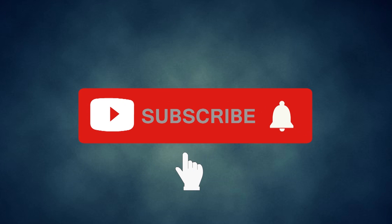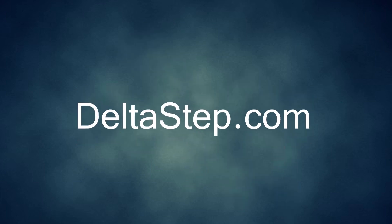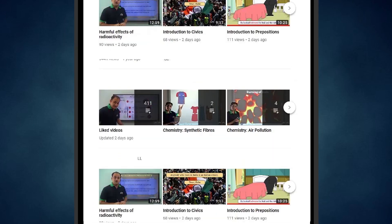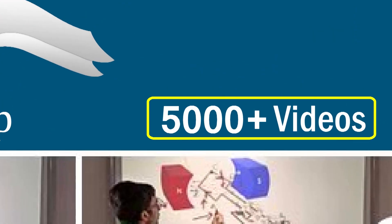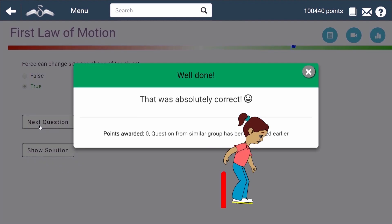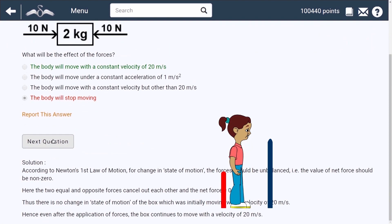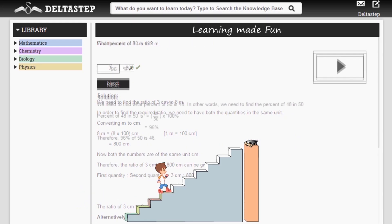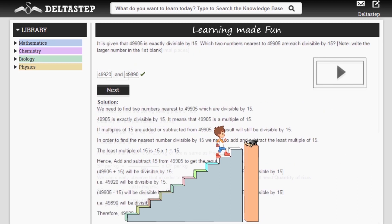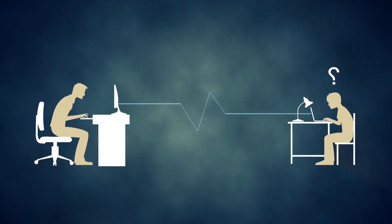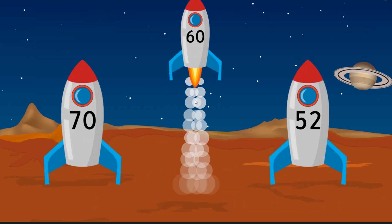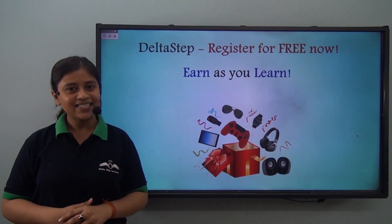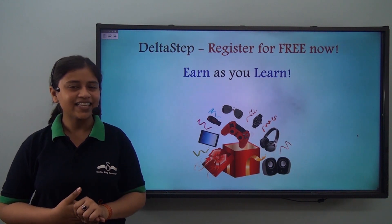Don't forget to subscribe to our channel and hit the bell icon. You can also register for free at Deltastep.com or download the Deltastep app to learn one-to-one with our amazing teachers, or to get access to all our 5000-plus videos as per your school syllabus. Master each topic with our adaptive practice technology, get millions of questions with step-by-step solutions and unlimited mock tests, and get all your doubts resolved instantly. Learn via games and win amazing prizes like PlayStations and iPads — at Deltastep, learning is not just fun and easy, it is rewarding too.